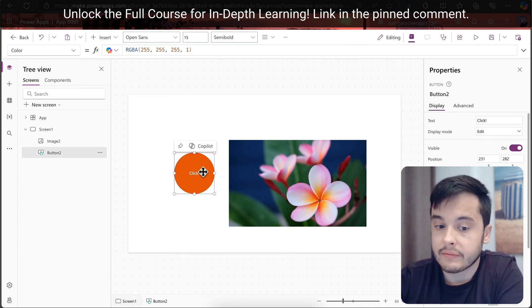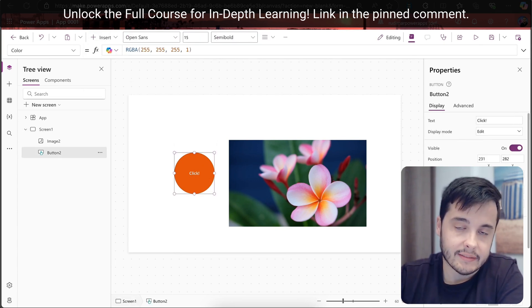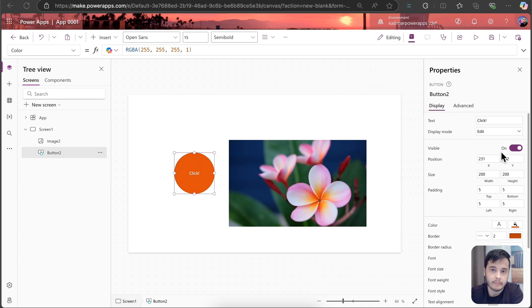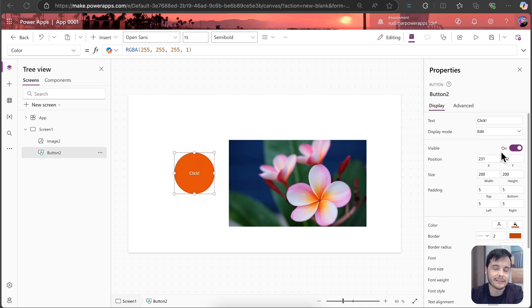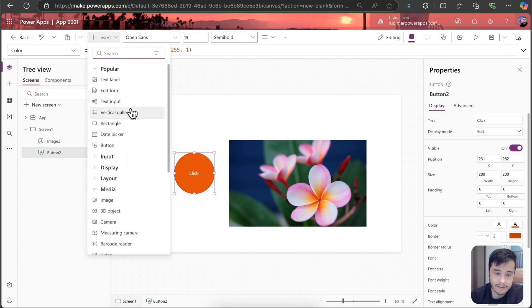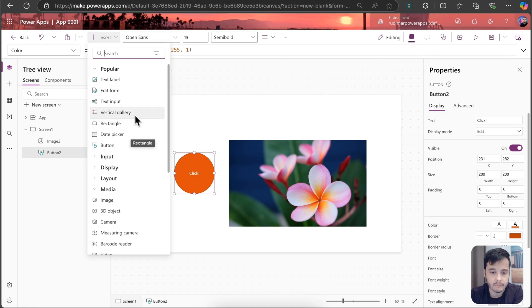For example, we have the button that we just inserted in the previous lessons, and we can see these properties here. But what happens is that Microsoft recently introduced the modern controls. We cannot see them right here, at least I cannot see, maybe you already see, but we can enable them.